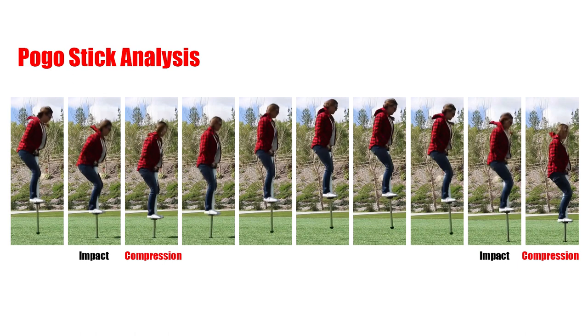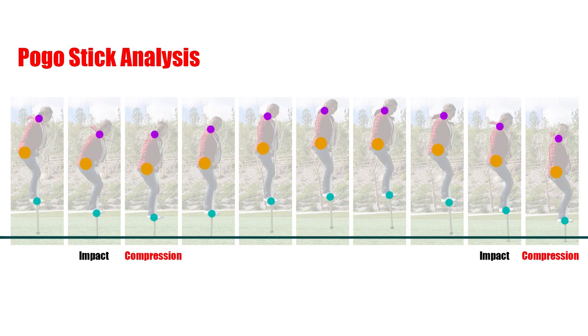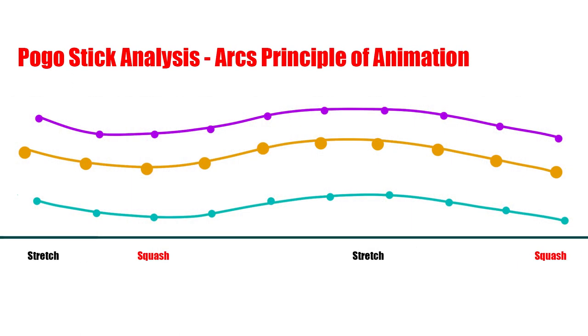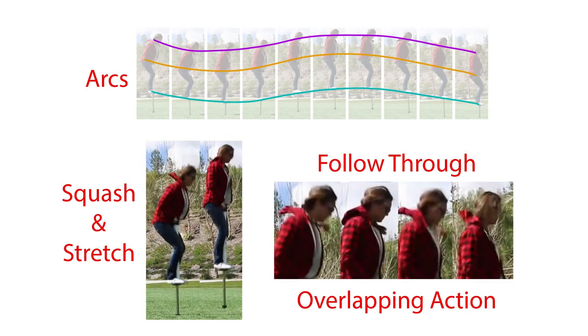Check out this expanded view to get a sense of the height in each one of the frames. This animation will work really well with arcs, squash and stretch, and some overlapping action and follow through.